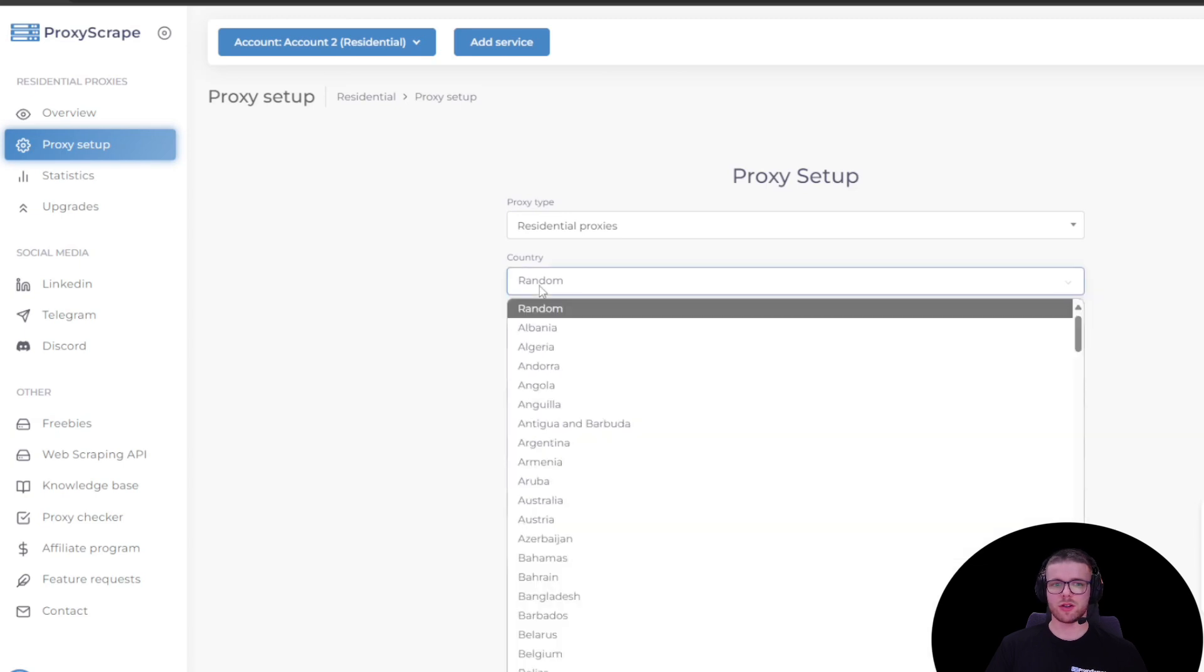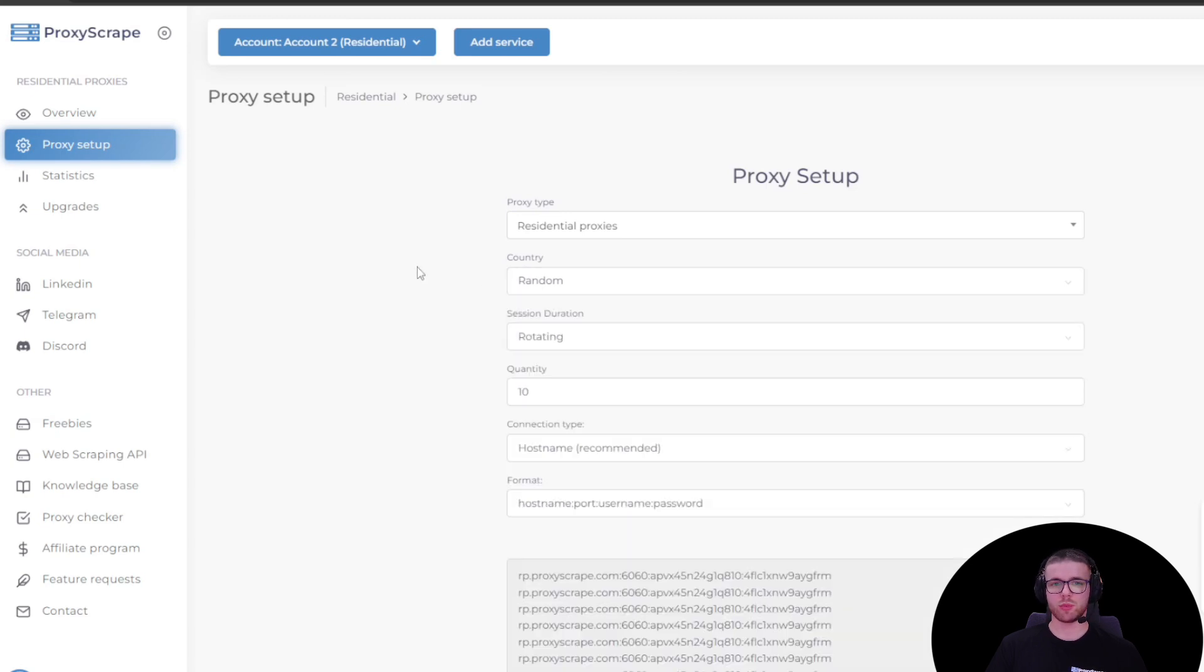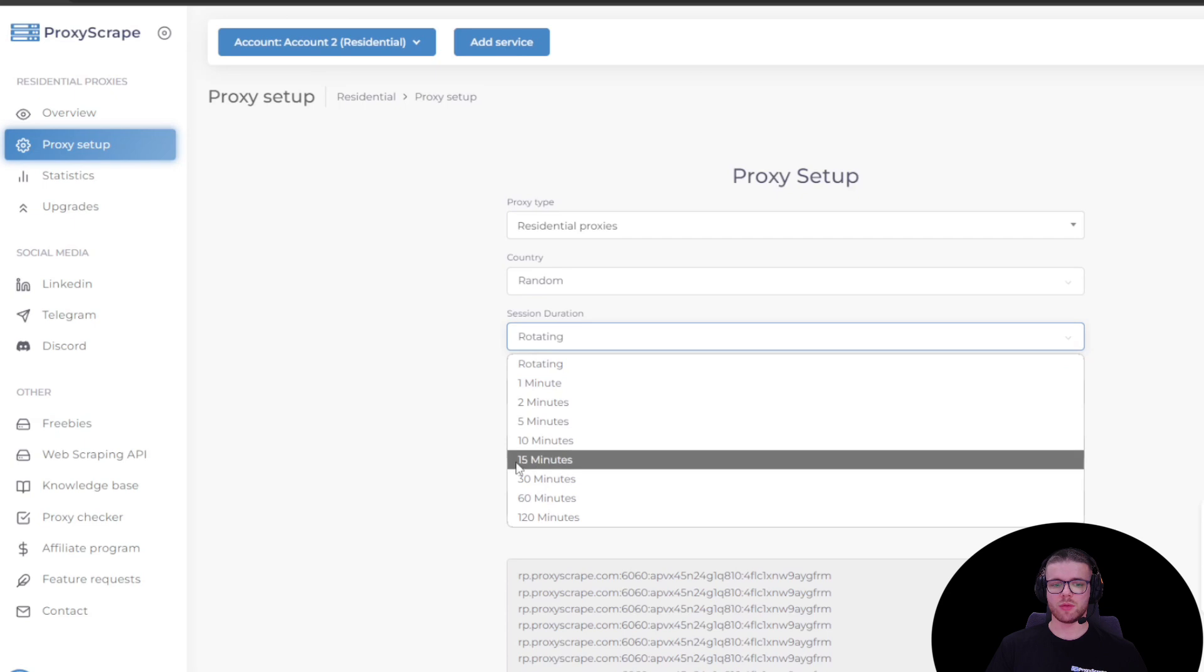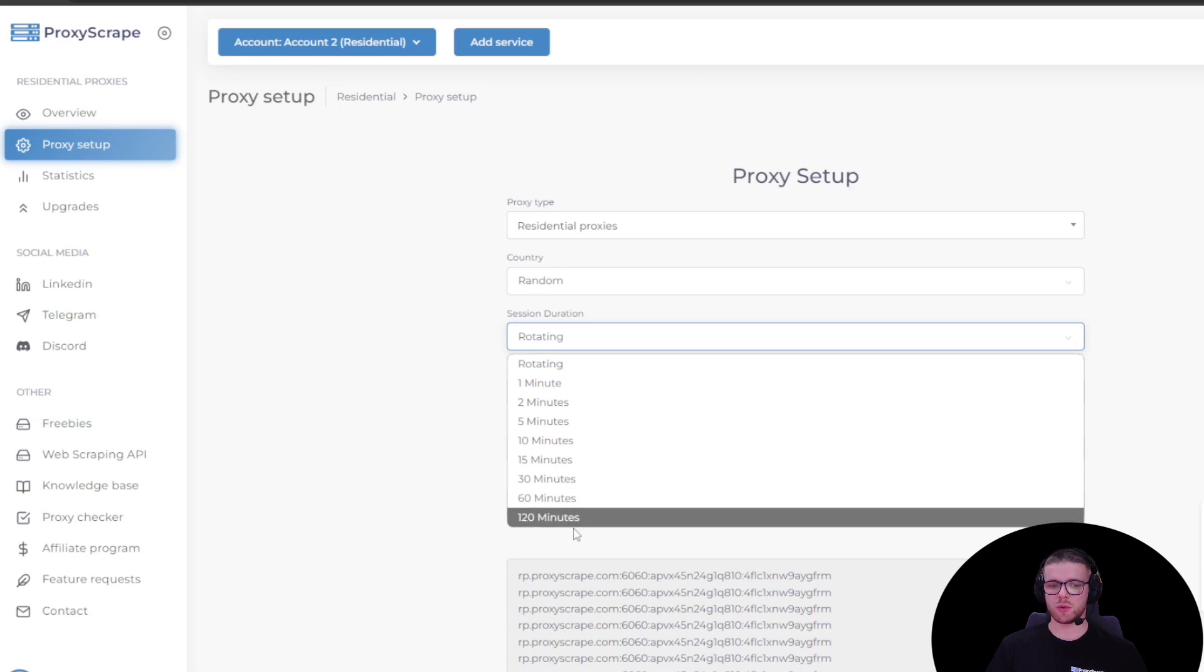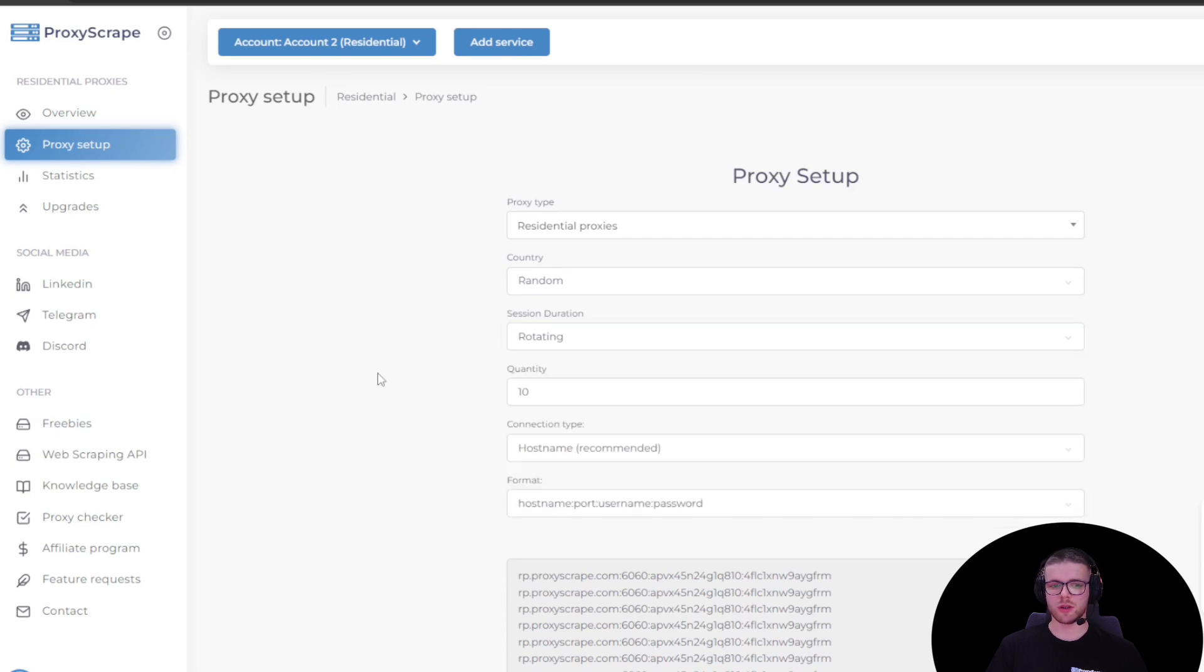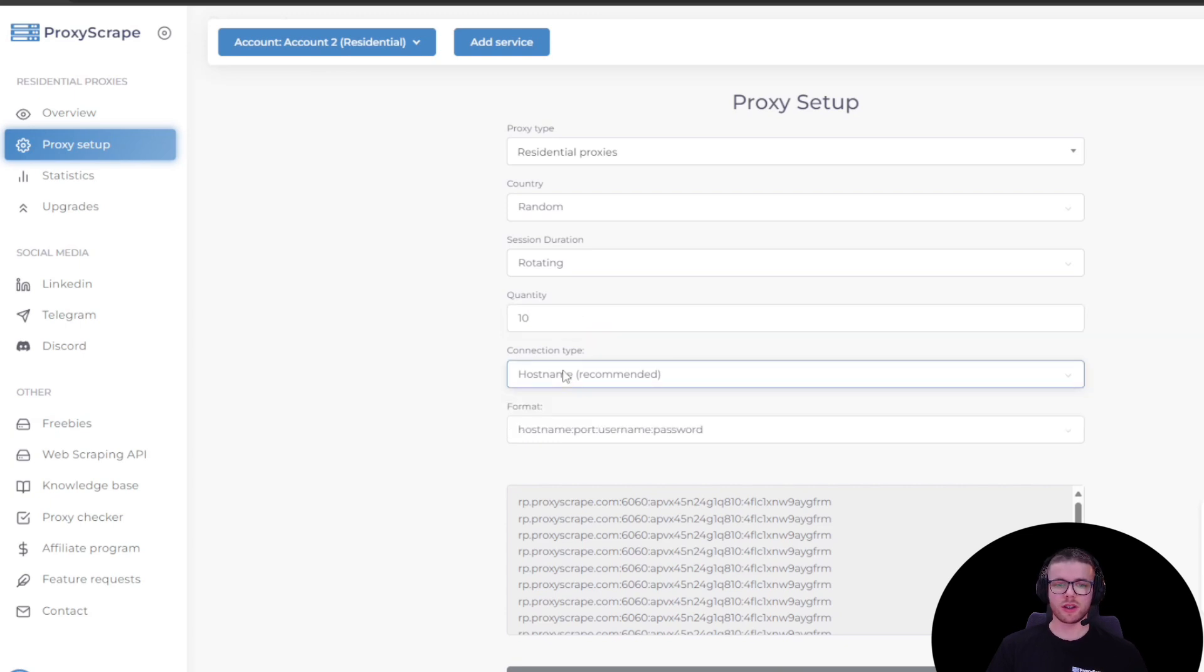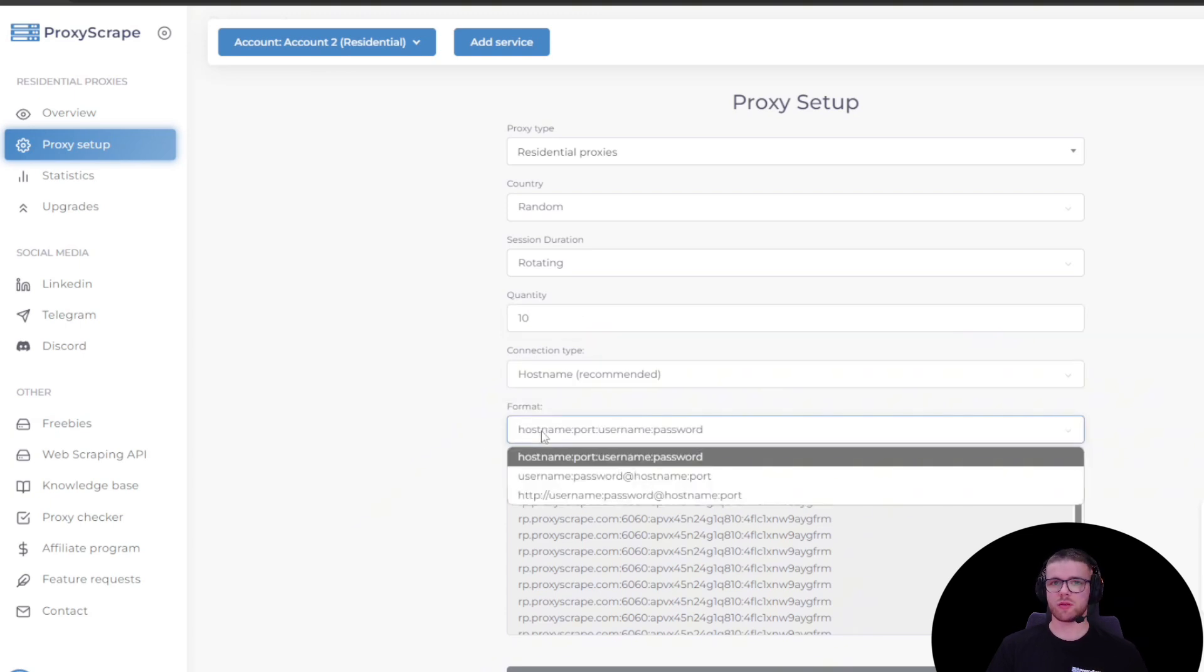But if you want, you can change the geolocation of your proxy. You can also change the session duration, which can be up to 120 minutes. You can edit the number of proxy endpoints you want to generate, connection type, and format.